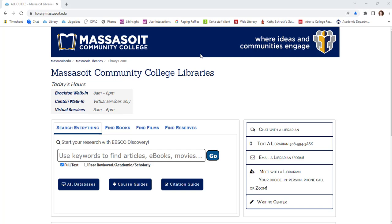You can begin your research right from the homepage. This is our discovery search, where you can search for articles, ebooks, and more. To search for books, click on the Find Books tab. To search for streaming videos or DVDs, click on Find Films.